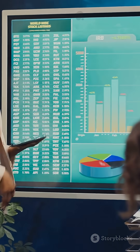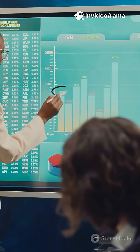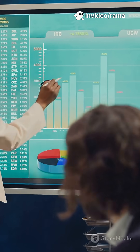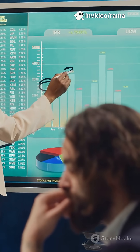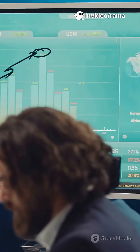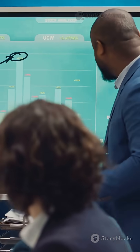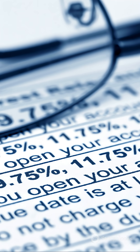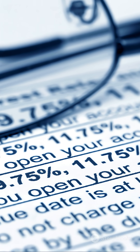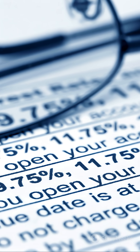So when companies or investors want to know if an investment is worth it, they use the discount rate to shrink future cash flows down to today's value. The higher the discount rate, the less those future dollars are worth today.